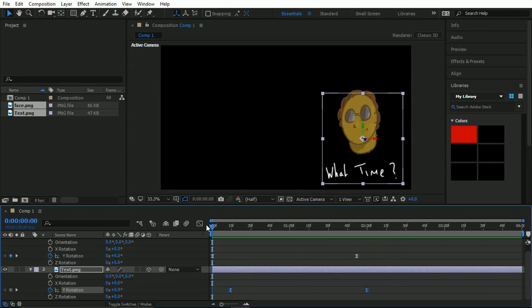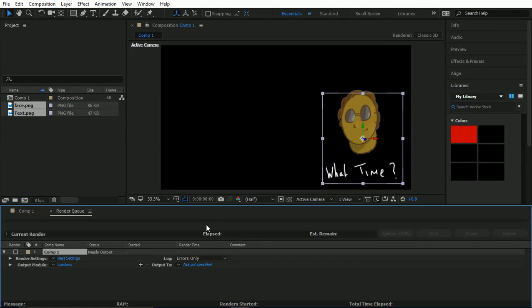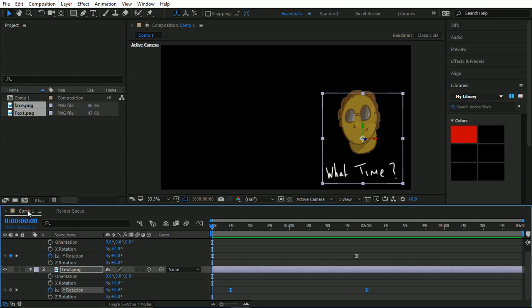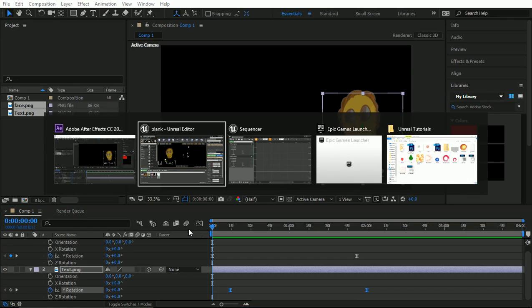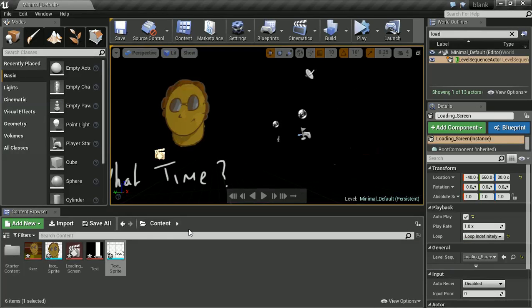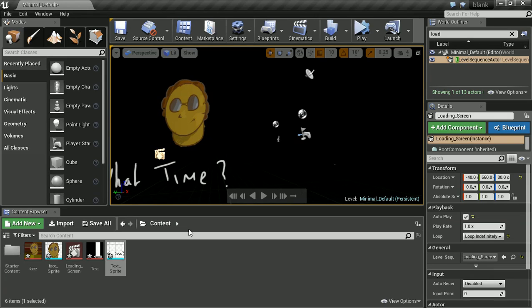The problem with and negative with using After Effects would be we'd have to export. Even more, let's say we export that as video and bring it in. It's not going to be as efficient as if we just made it in Unreal. Where in Unreal it'd be low in memory because it's just the program itself. We've just got the two sprites and then we're just rotating those on the sequencer. So that would be a lot better on the game and actually how the game is going to run.